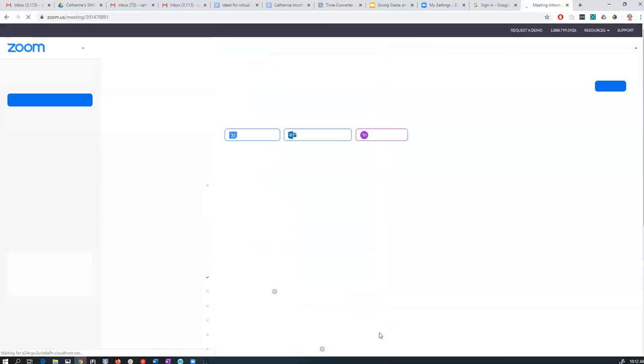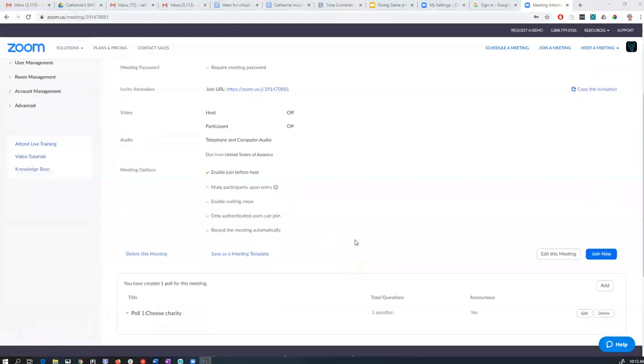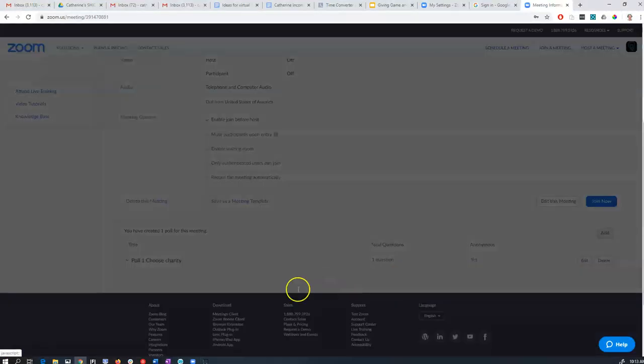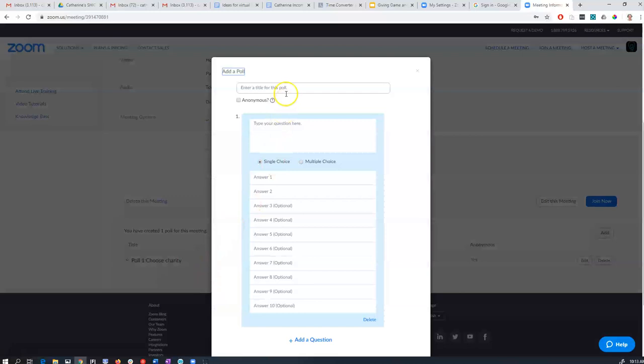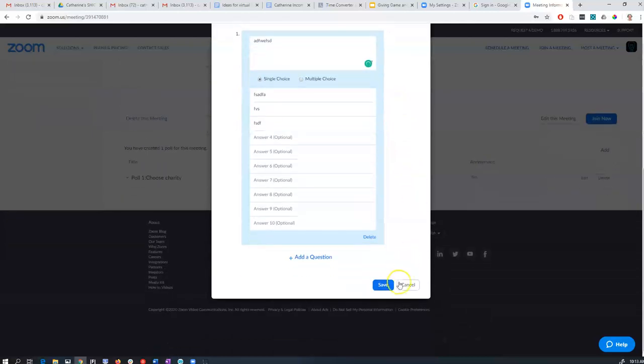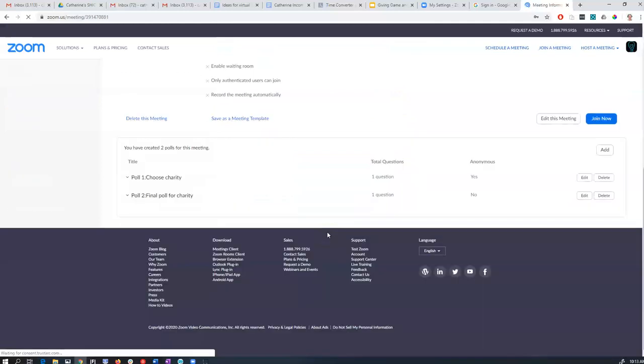You can have multiple polls set up for the same meeting. If you go down you can add another poll. For example, in giving games they often do a naive poll for the charity and then final poll for the charity. So now that we've got that set up.